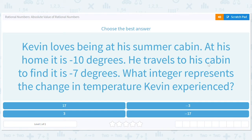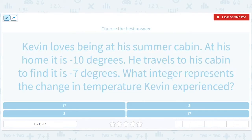Rational numbers and absolute values of rational numbers. Let's go through this. Kevin loves being at his summer cabin. At his home it is negative 10 degrees. He travels to his cabin to find it is negative 7 degrees. What integer represents the change in temperature Kevin experienced? He started off at negative 10 and went to negative 7.